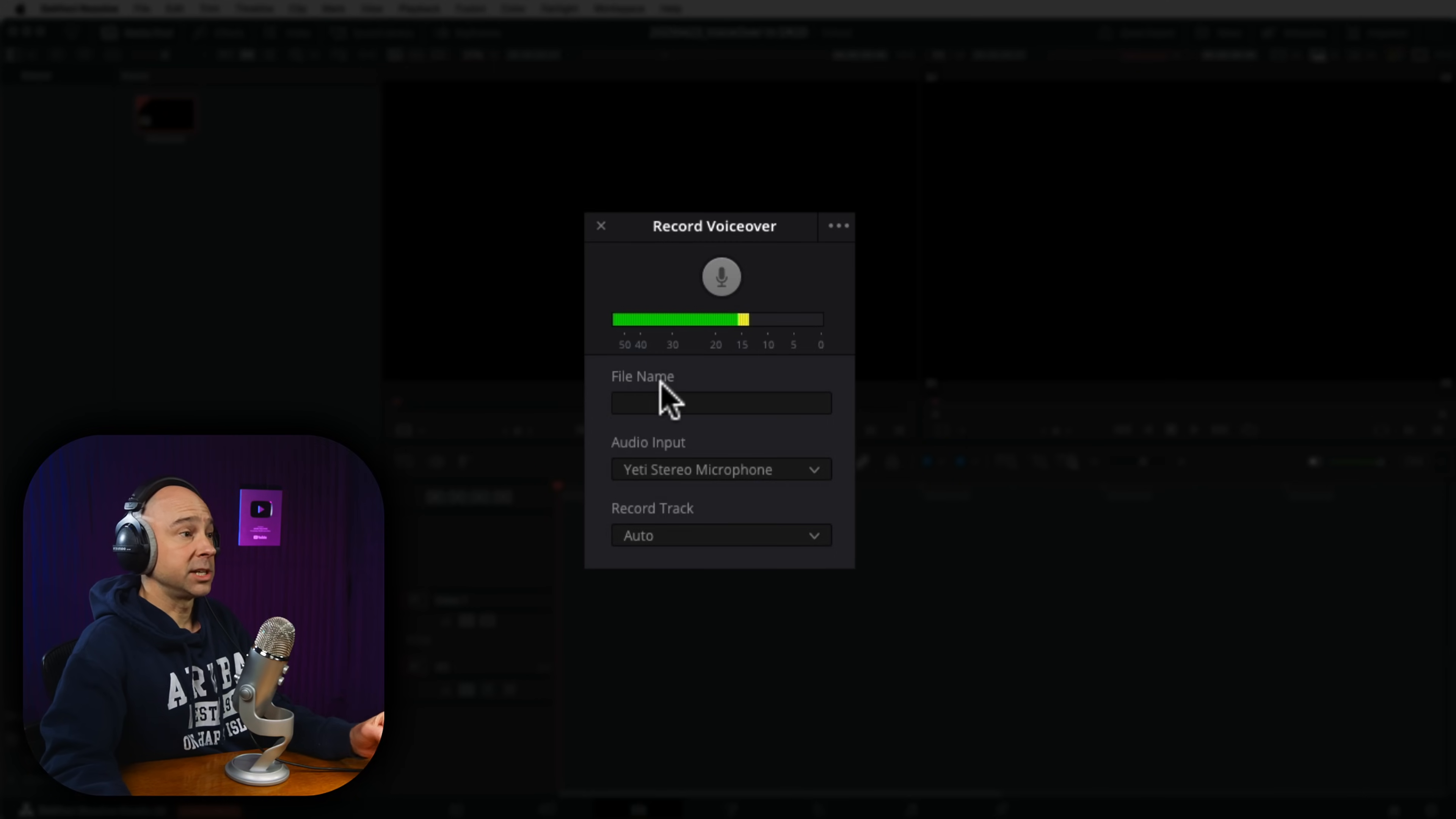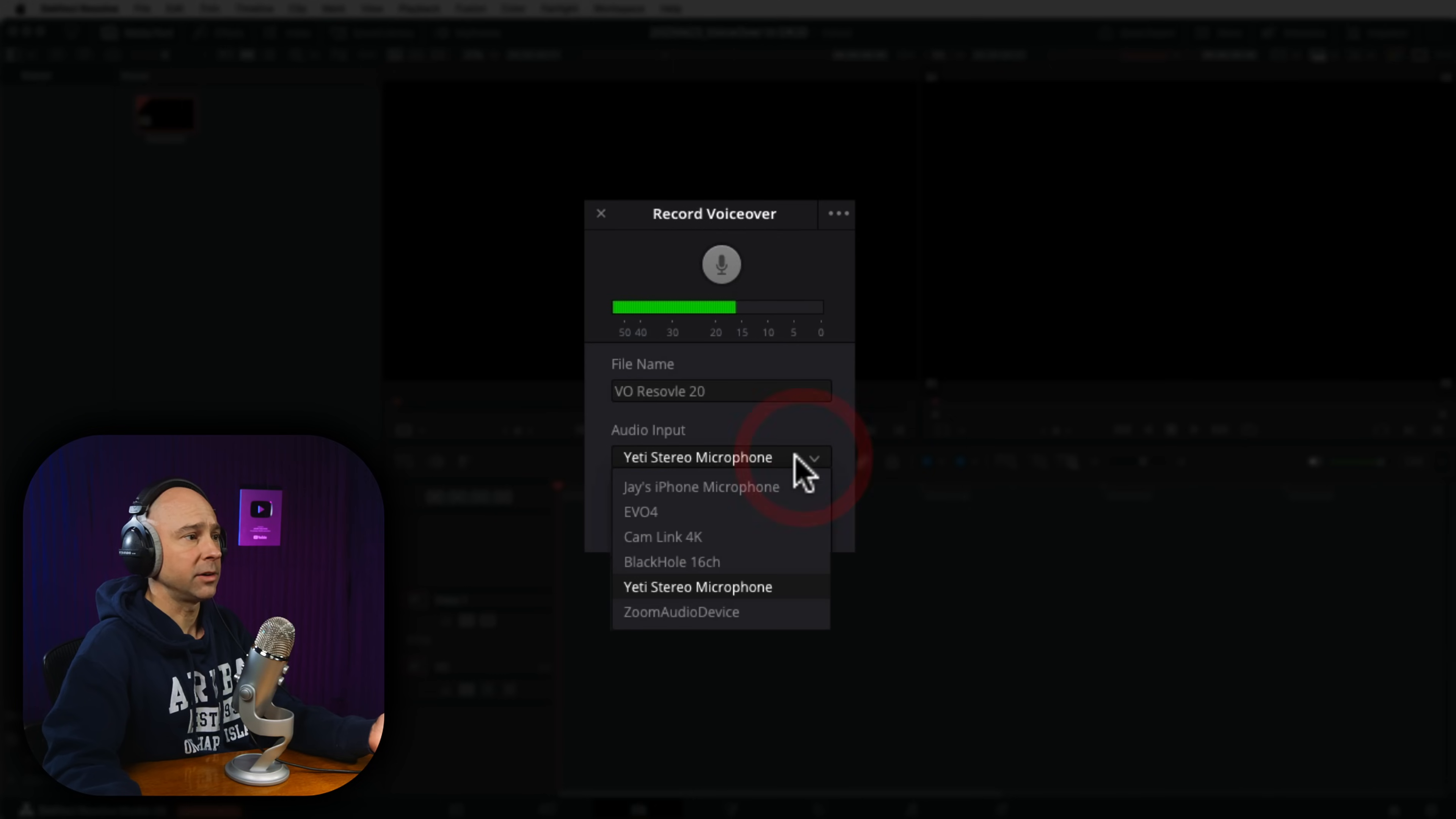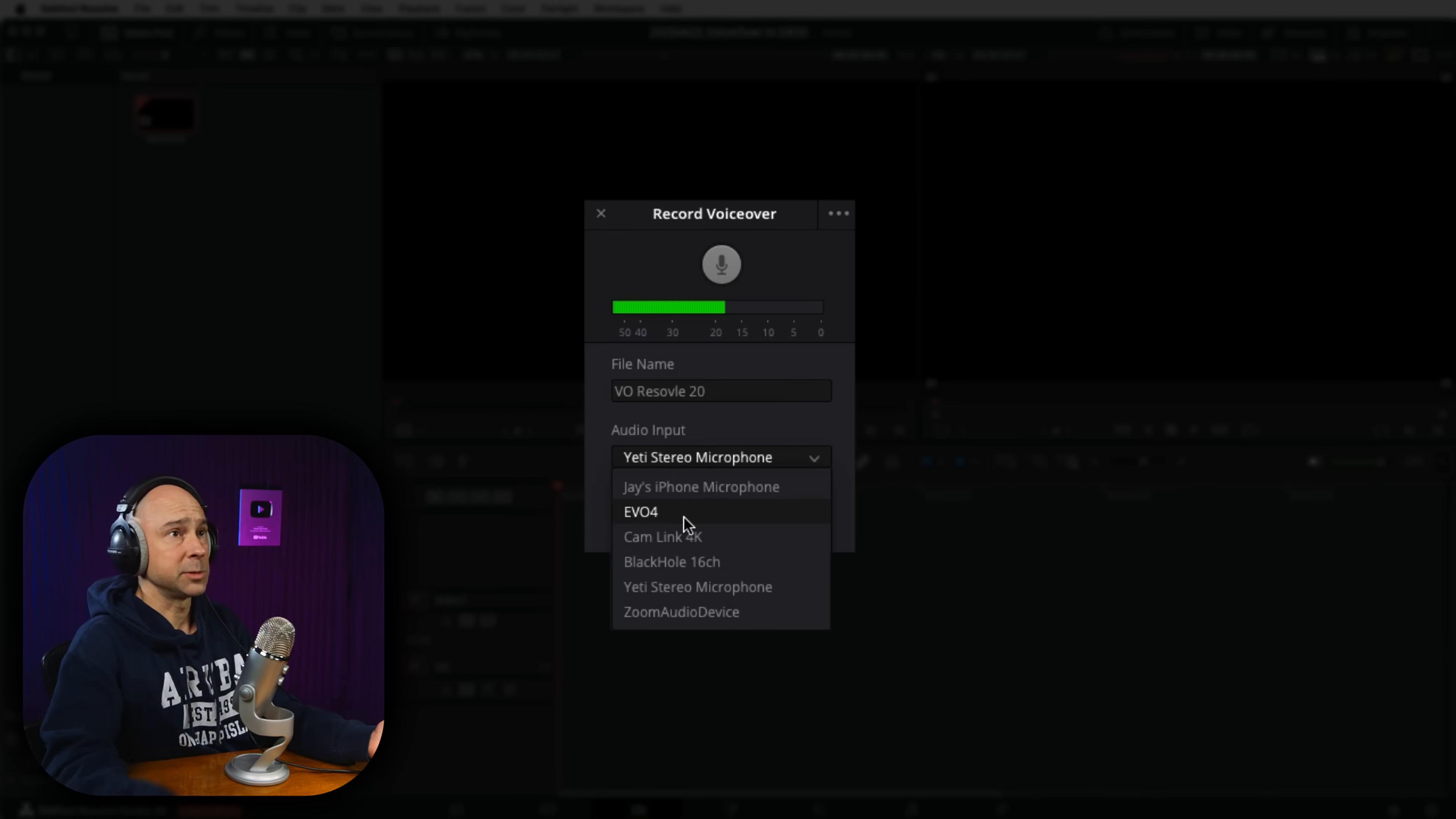Now, if I wanted to name the file that's going to get recorded, that's where I would do it right here. So we're going to call this VoiceOver Resolve 20. The next thing we can do is select our audio input. So if I click on this drop down, these are the different inputs I have going to my computer. Now, we don't have to patch anything or do anything like we used to. You just select the one that you want. So I could use my Evo 4, which is my audio interface.